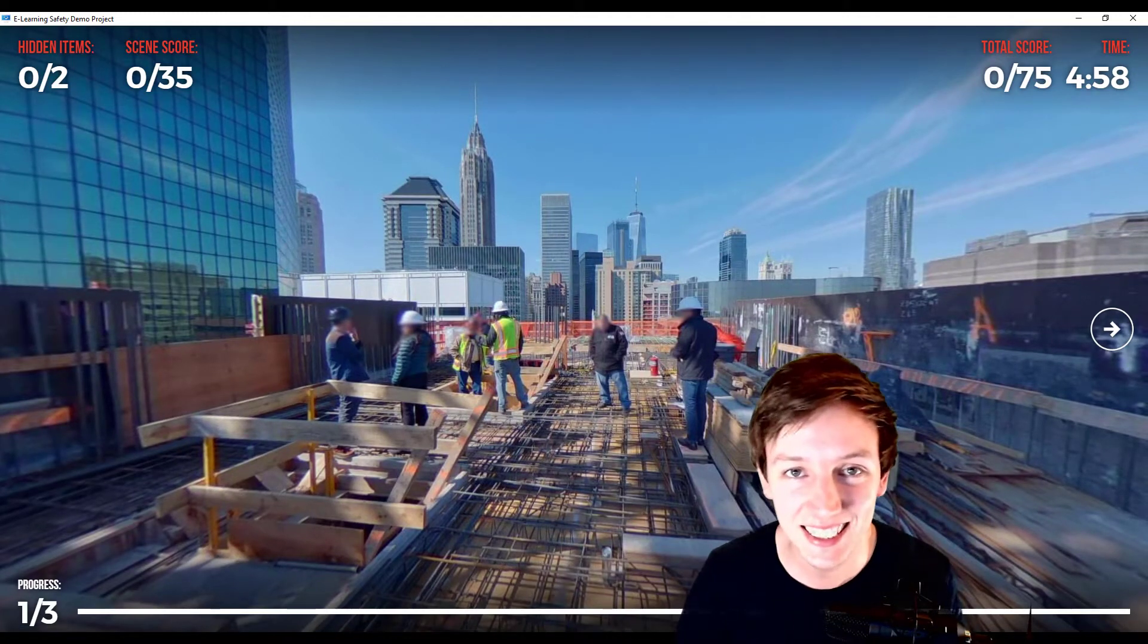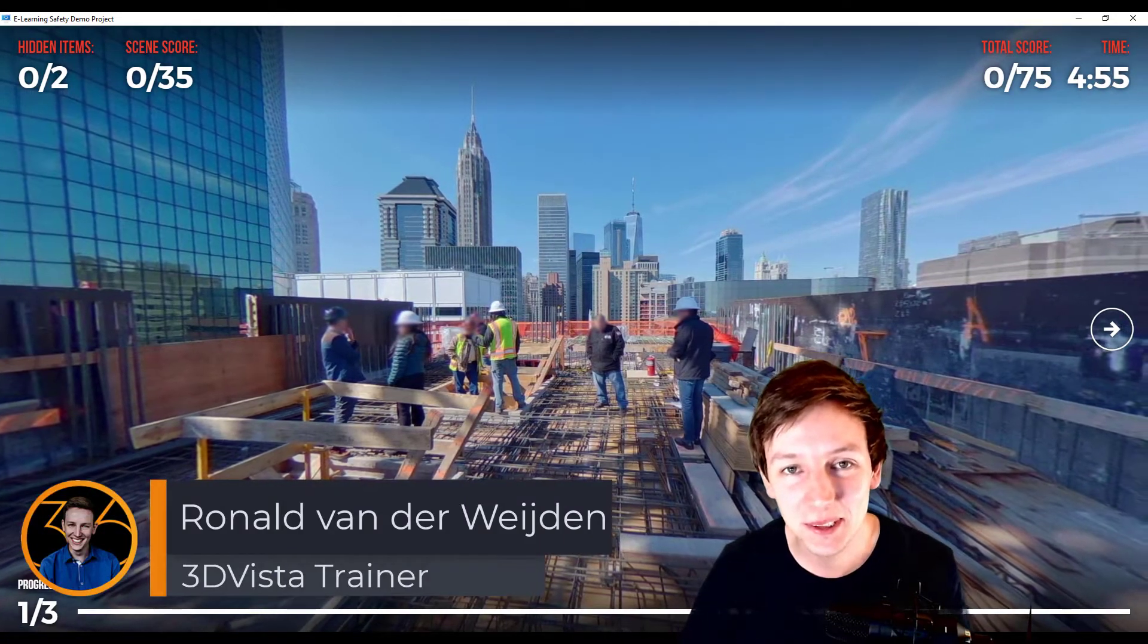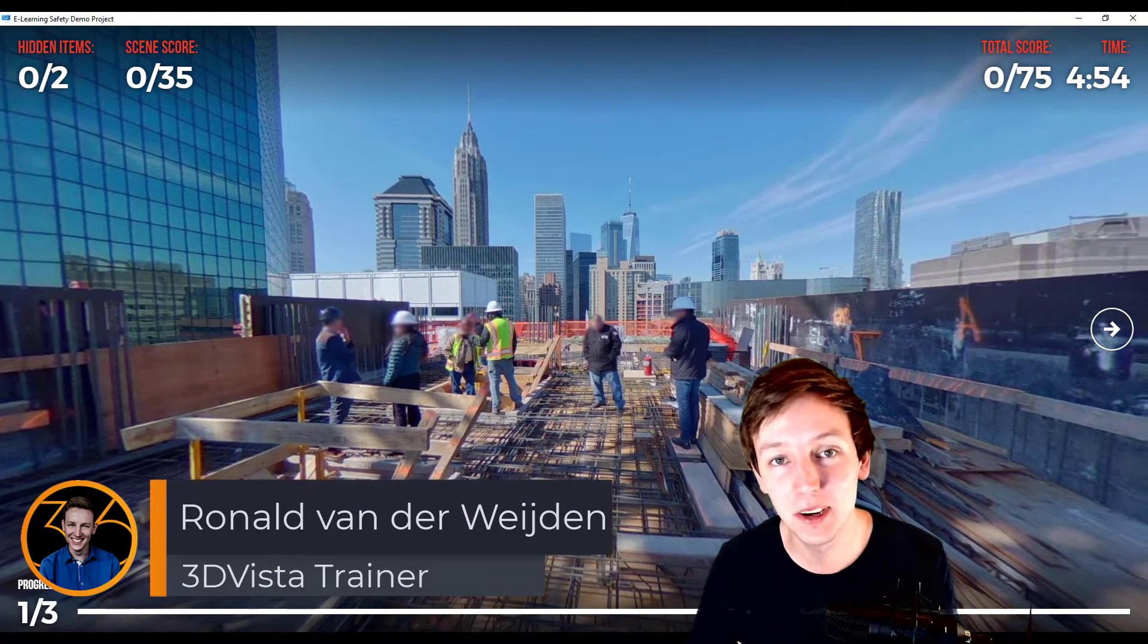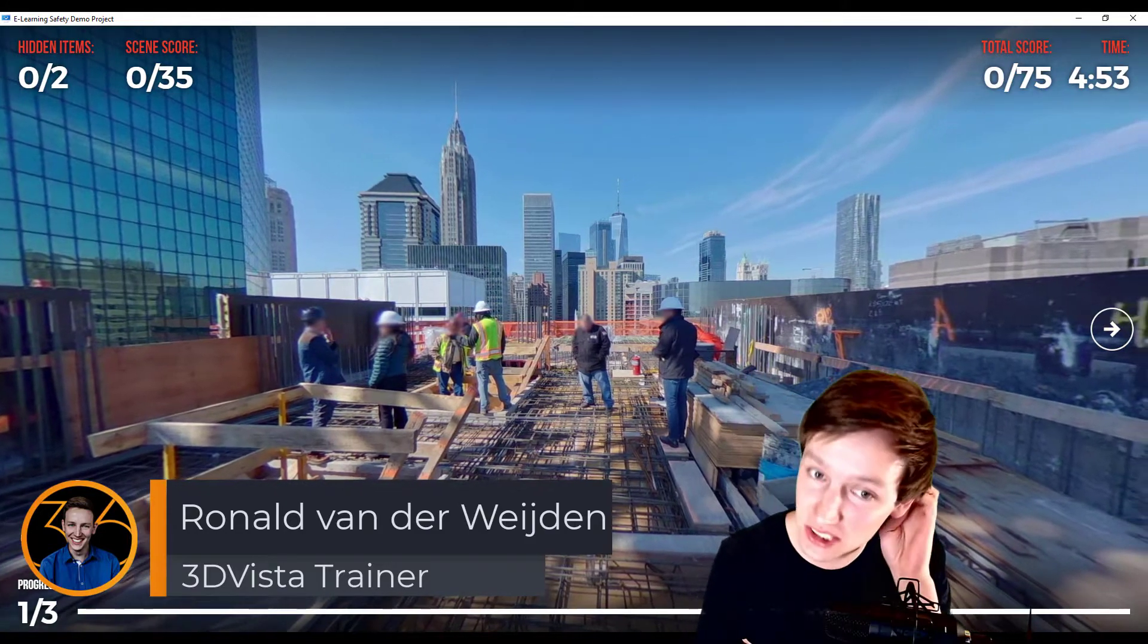Hey guys, in this 3DVista tutorial, I'm going to talk about the autopilot functionality in 3DVista.